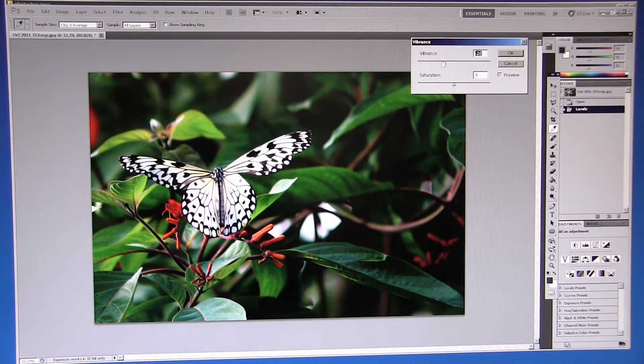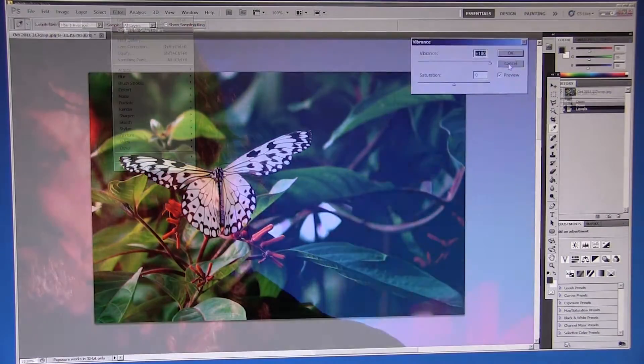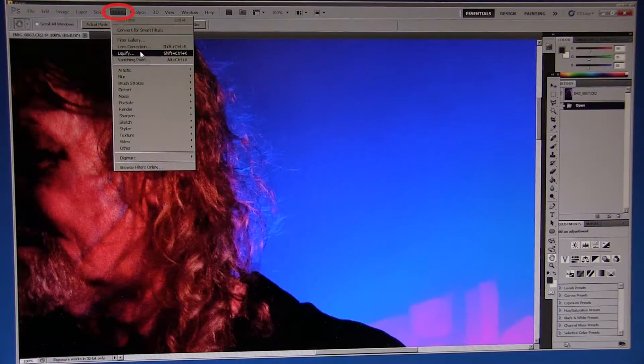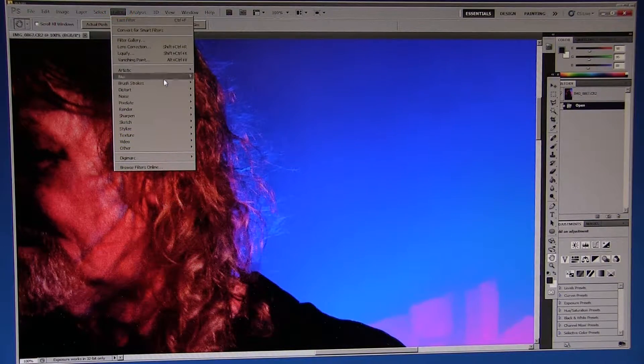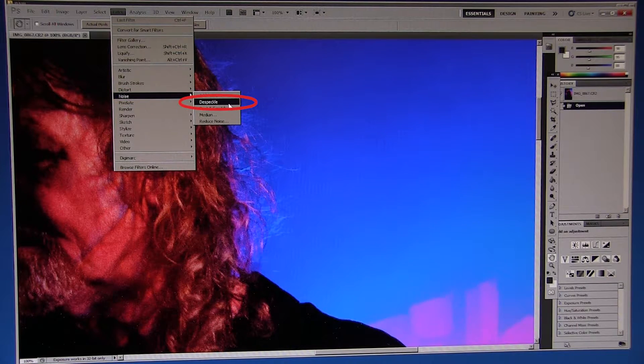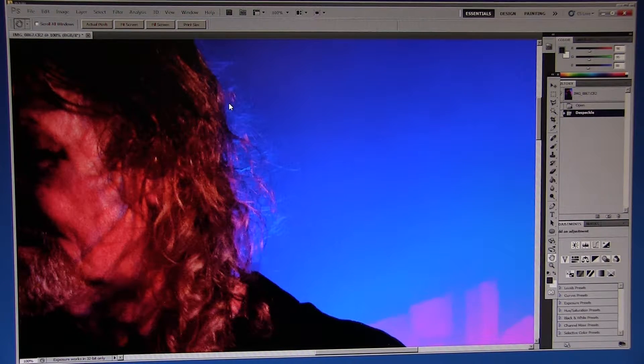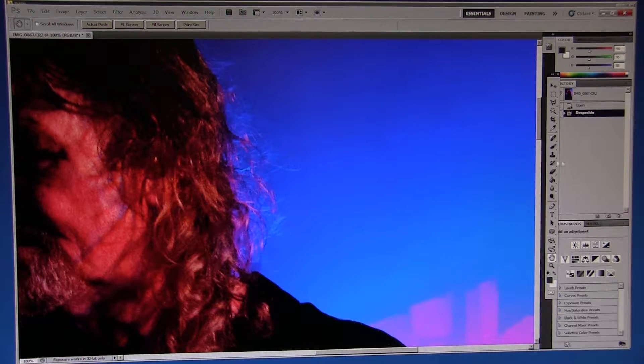In low light situations we can also capture unwanted noise and grain. By selecting filters, noise and despeckle we can reduce this a little.